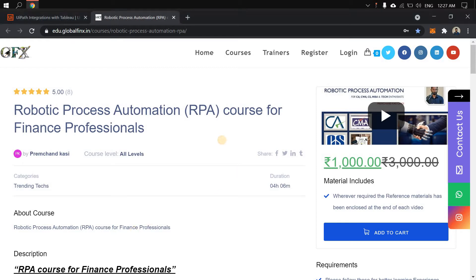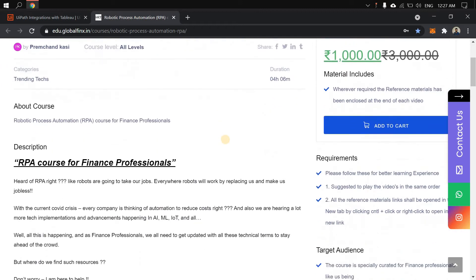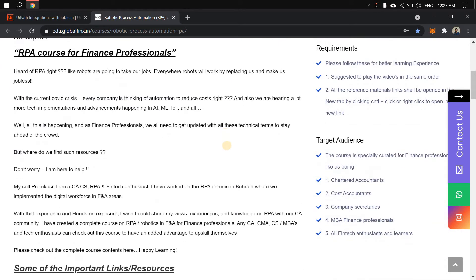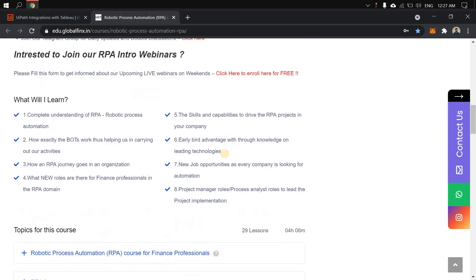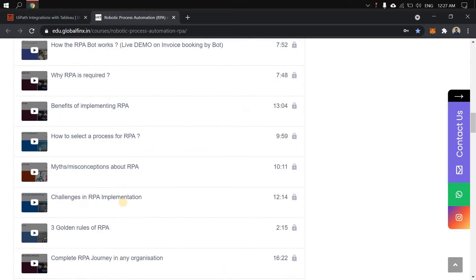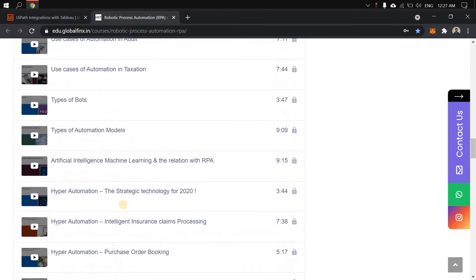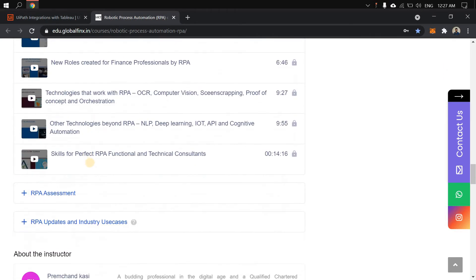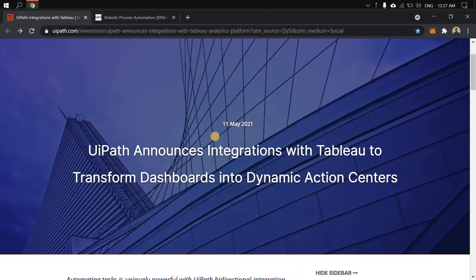Just to give you a heads up — hope you are enjoying this particular RPA for CA course, which is designed especially for finance professionals and chartered accountants like us. Before going to the new lecture, I'm just going to remind you about the recent lecture addition which is on skills required for an RPA functional consultant and an RPA technical consultant — something you really need to watch before watching this new lecture.